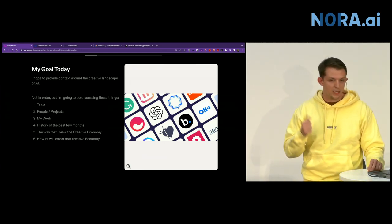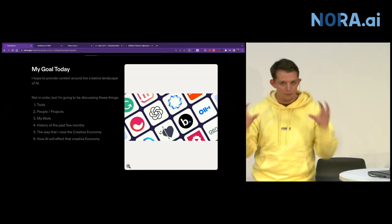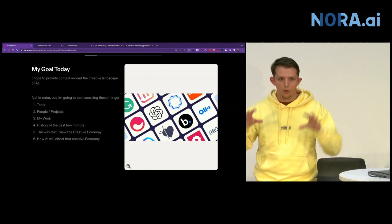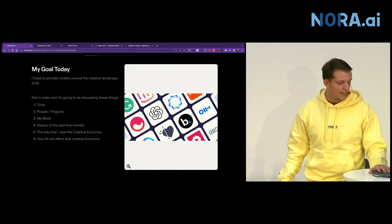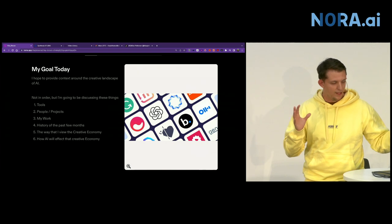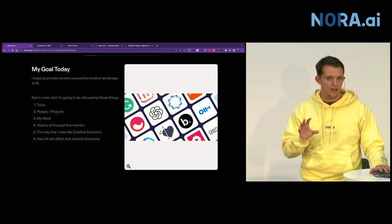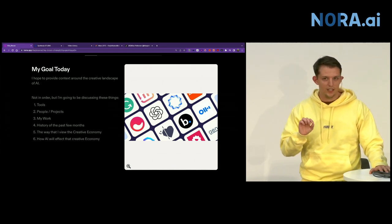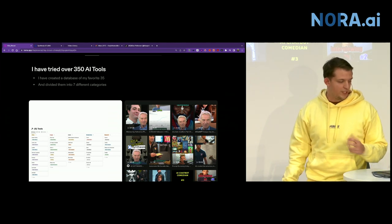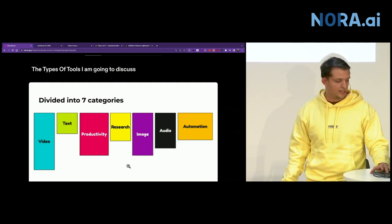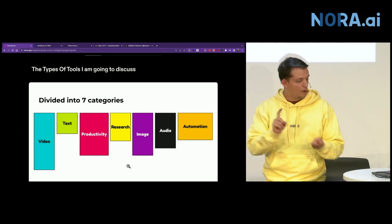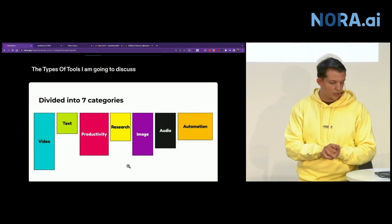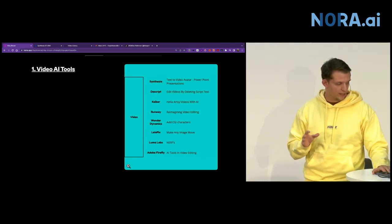I want to talk about people in the AI space that I highly recommend to follow in terms of seeing the cool creative tools that it can do. And then the history of the past few months, and the creative economy and how I think it's changing, especially in music and social media. I've tried 350 tools and divided them into seven different categories: video, text, productivity, research, image, audio, and automation.